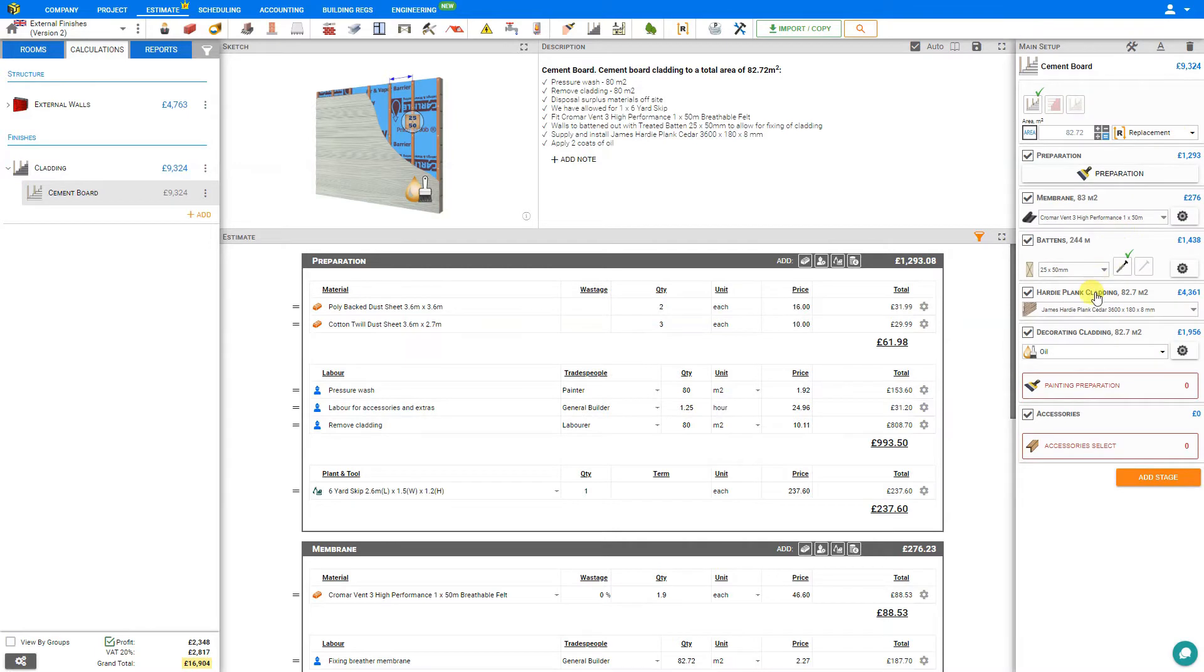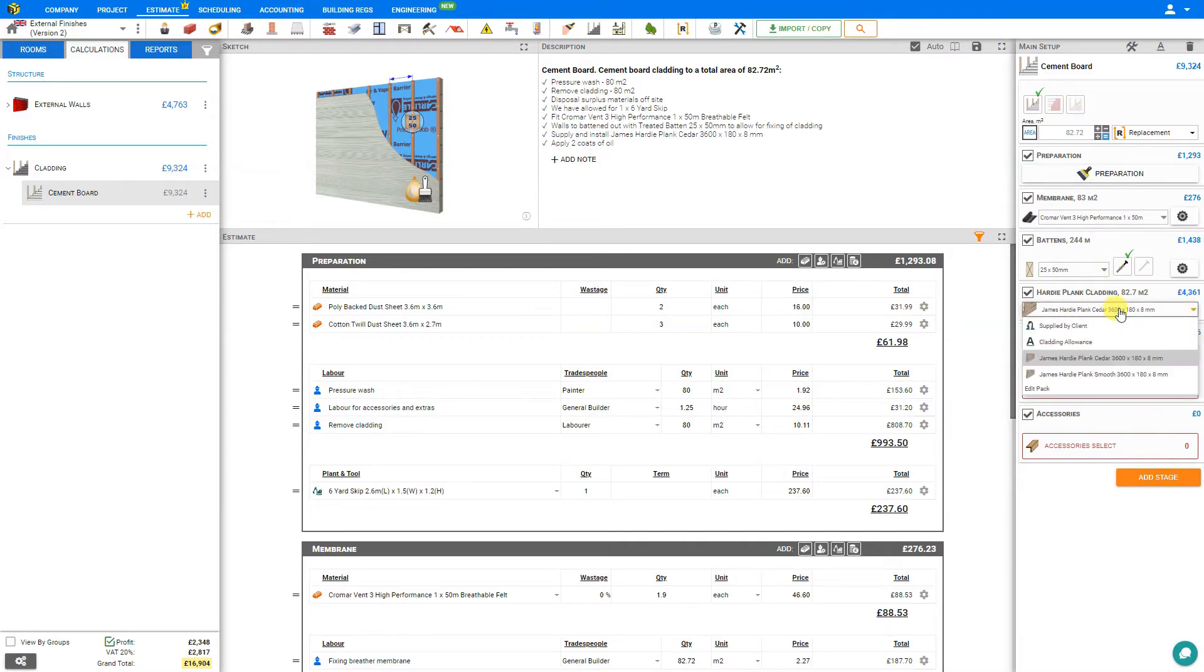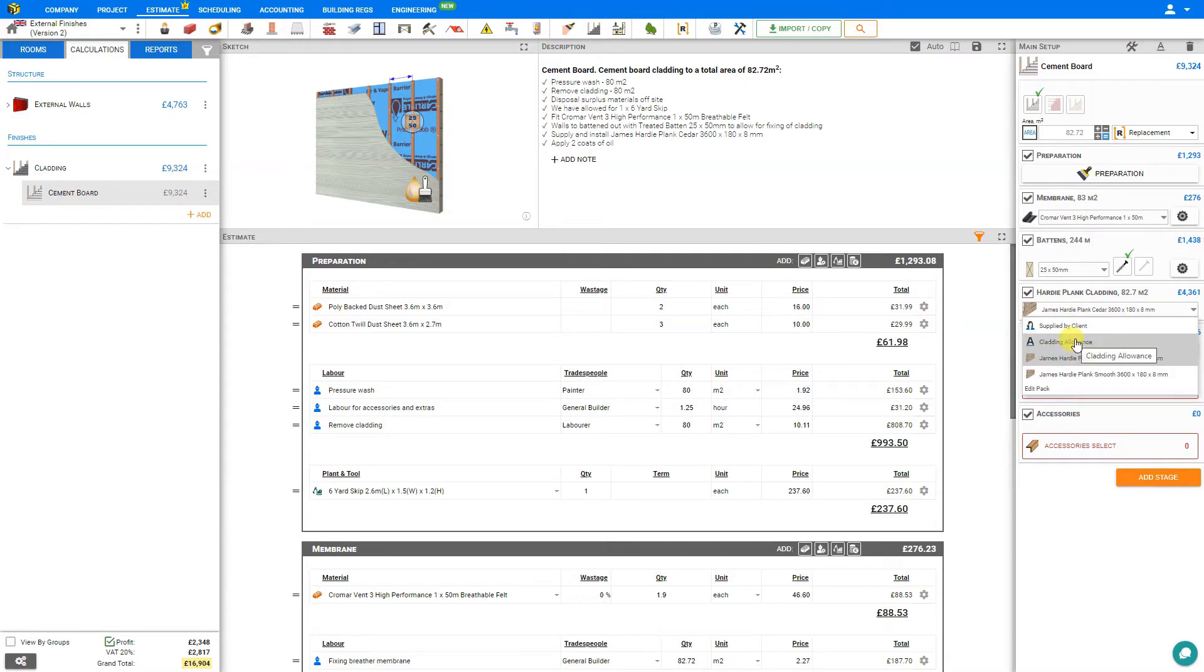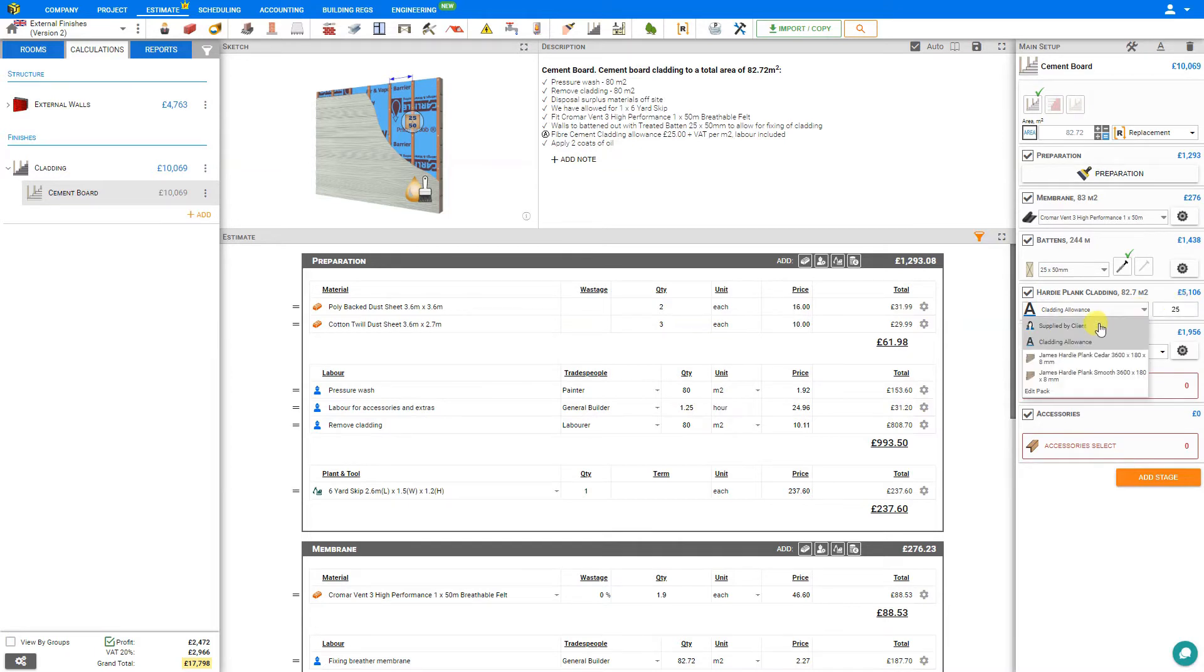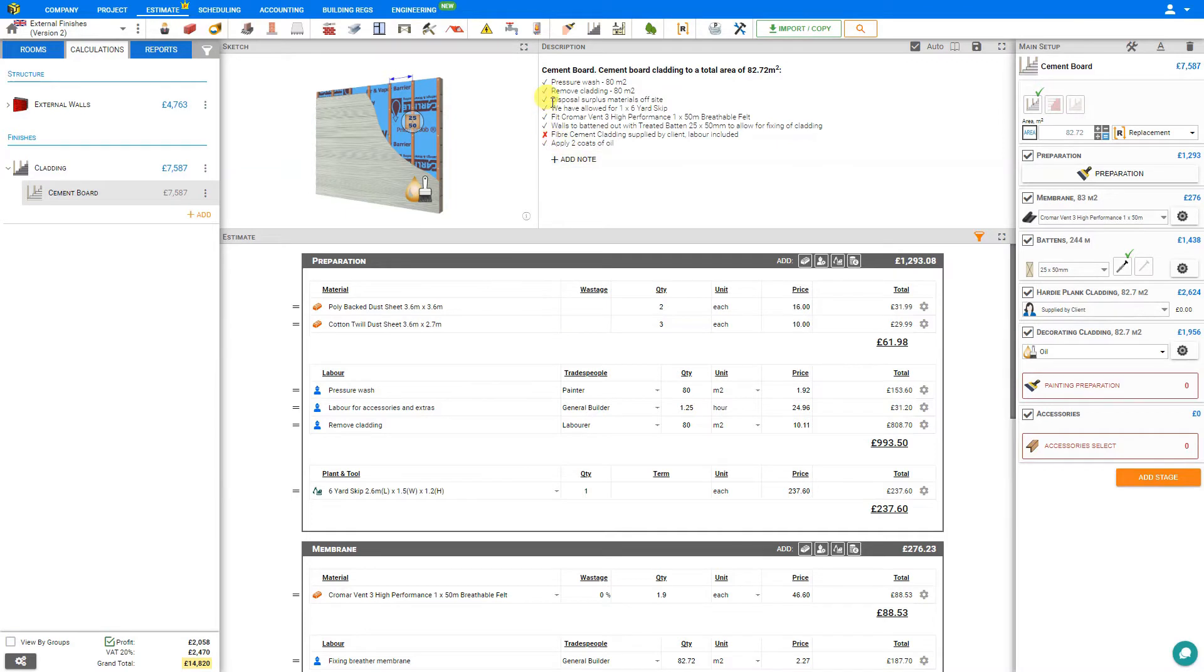Next, we'll take a look at the hardy plank cladding. Here we can select the drop-down list and choose from the options available, or we can set a cladding allowance and simply set an estimate for what we expect the cladding to cost, or we can specify supplied by client. As we make these changes, our description is automatically updated to show that, in this case, the cement cladding is supplied by the client. For this example, we'll choose some cedar patterned plank.